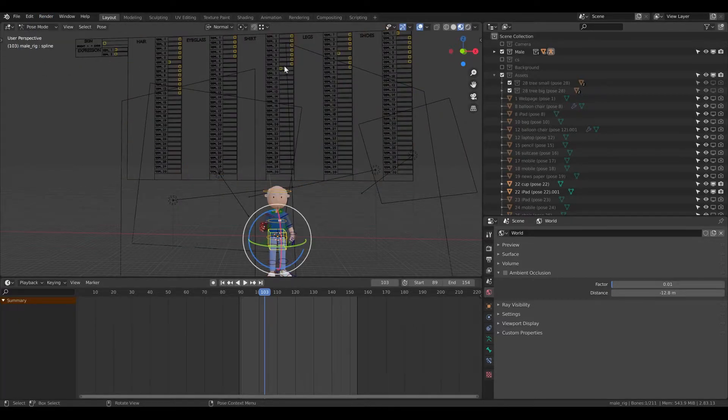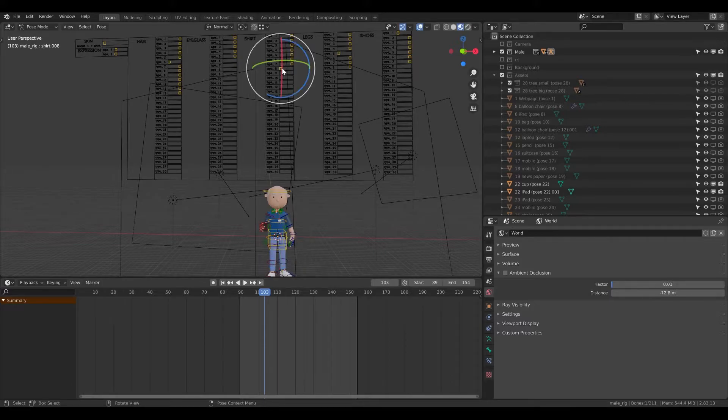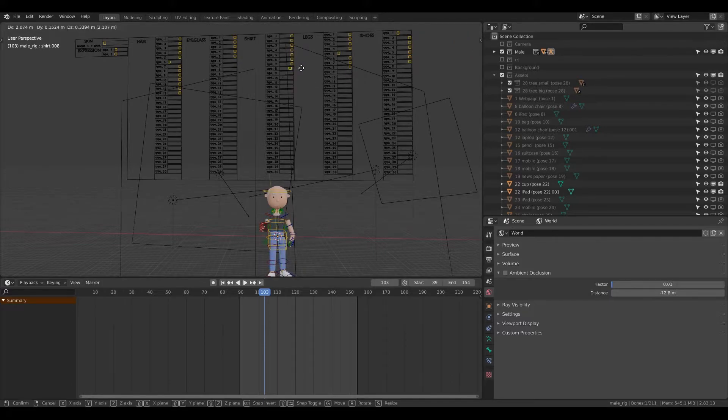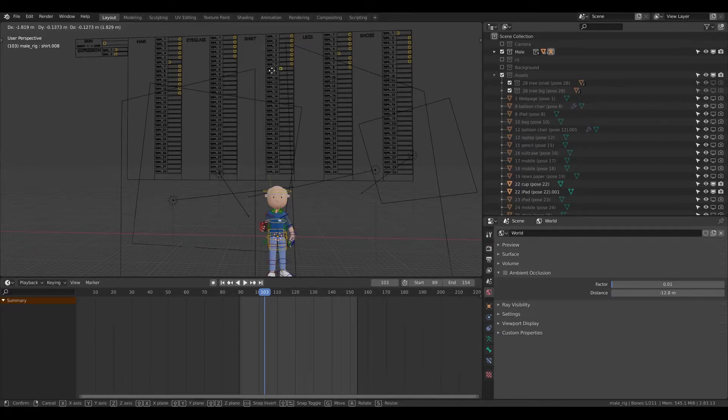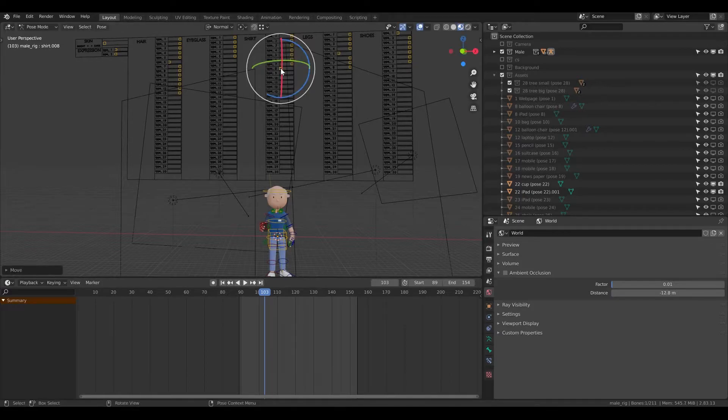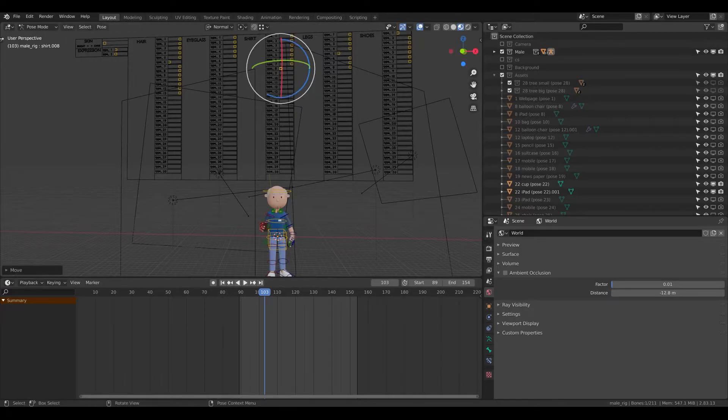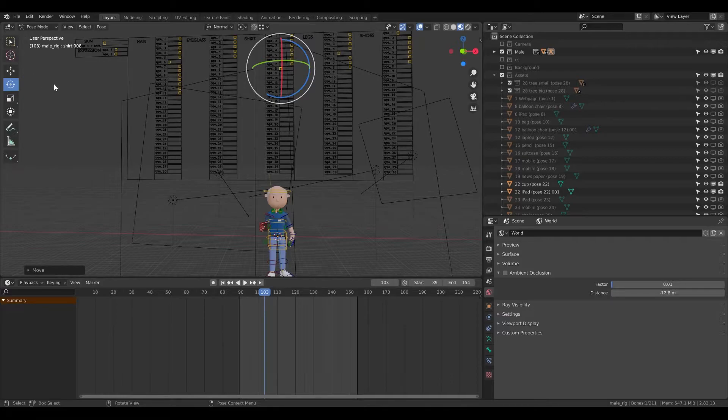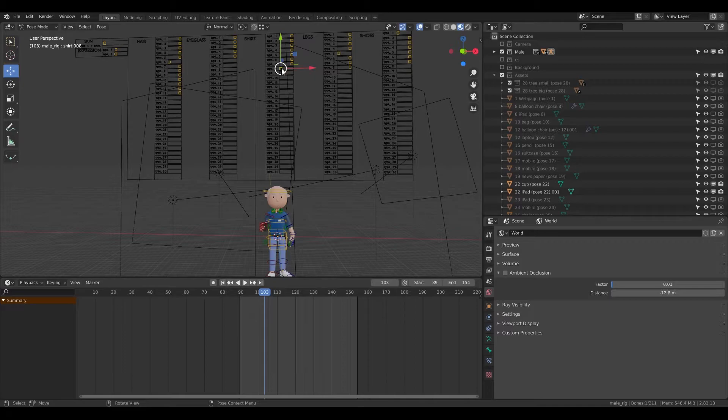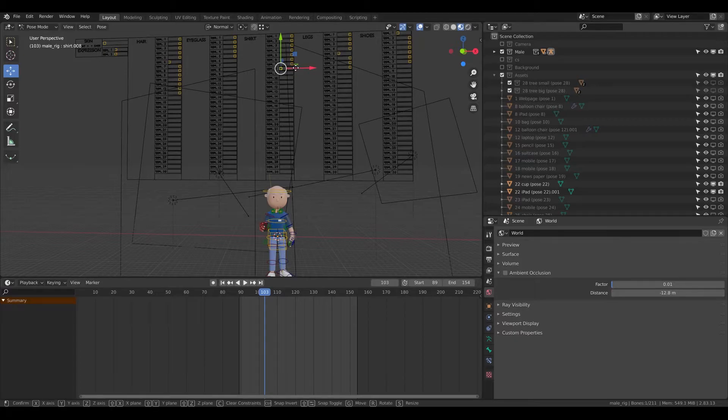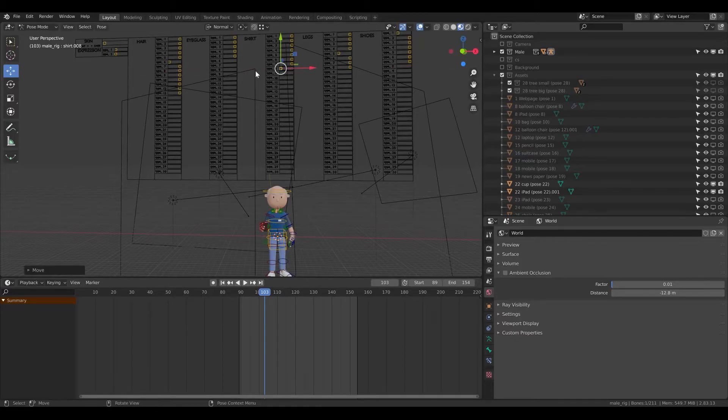Now click on the switcher you want to turn off and press G, then move with the mouse to the right. Or you can use the move tool, but I prefer to use G because it's much easier.